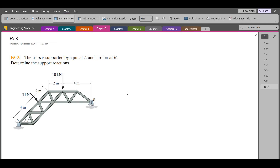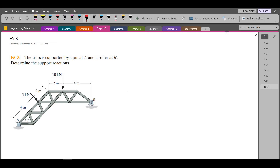According to this problem, the truss is supported by a pin at A and a roller at B. Determine the support reactions. To solve this problem, first we have to draw all the support reactions. At pin A I have one vertical support reaction and one horizontal support reaction. At point B, which is roller supported, I have only the vertical support reaction. Let's label them: BY, AX, and AY.